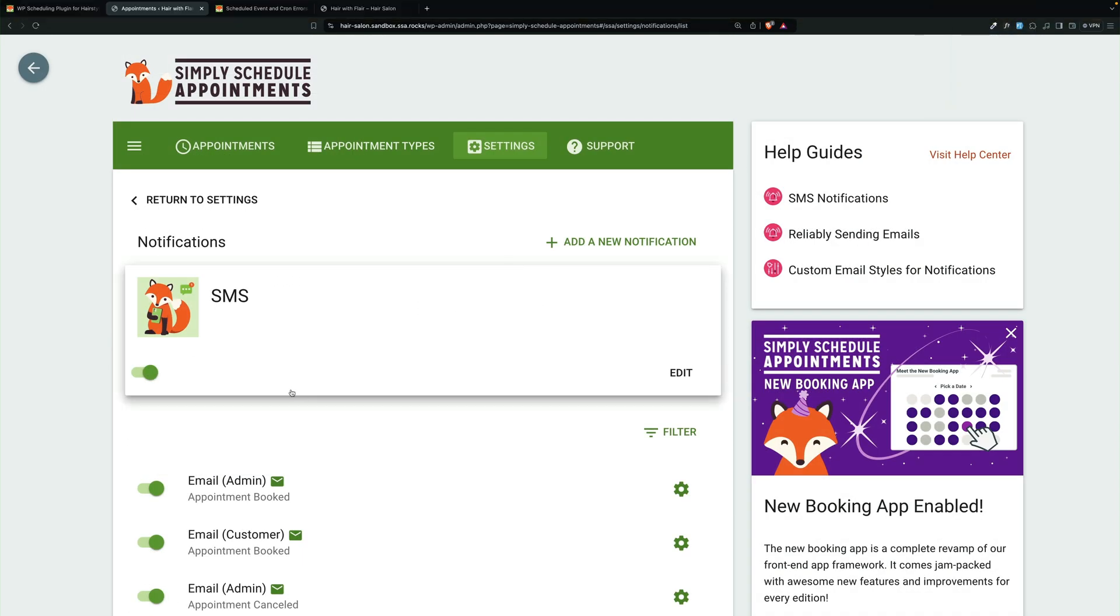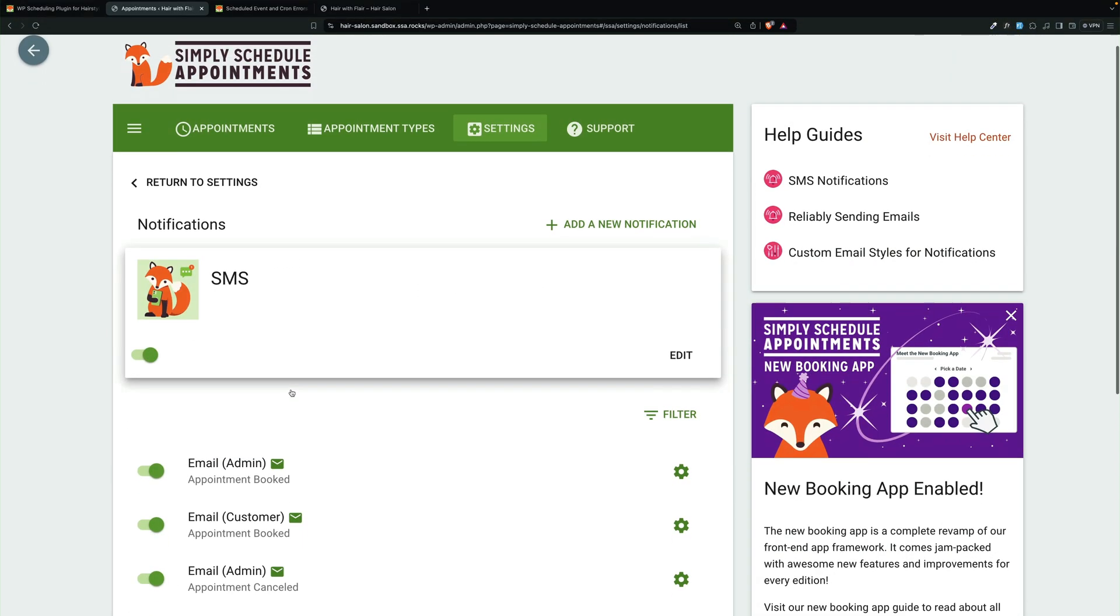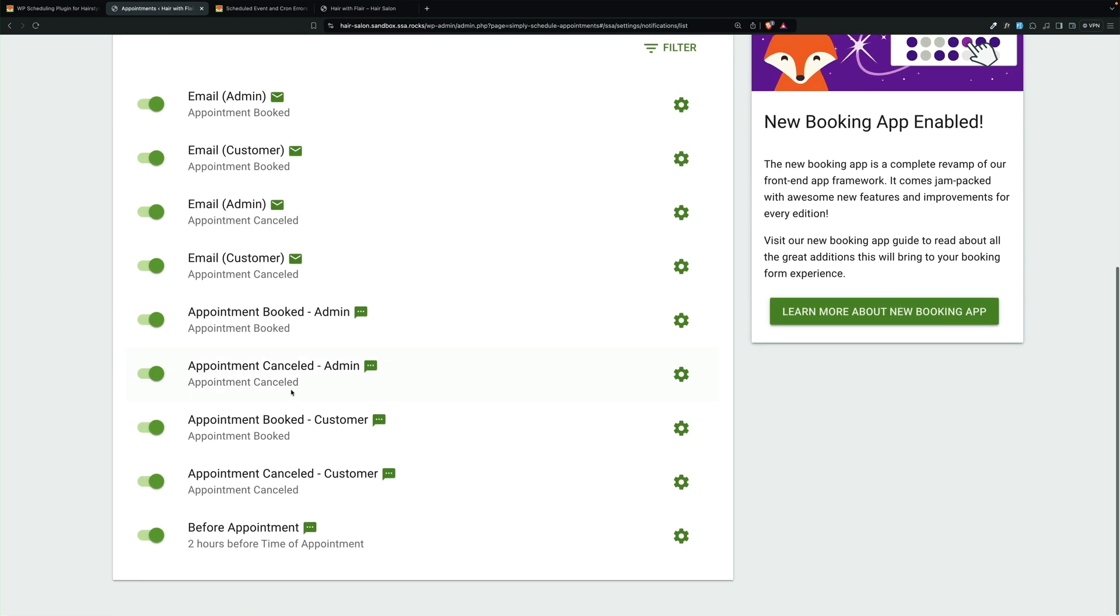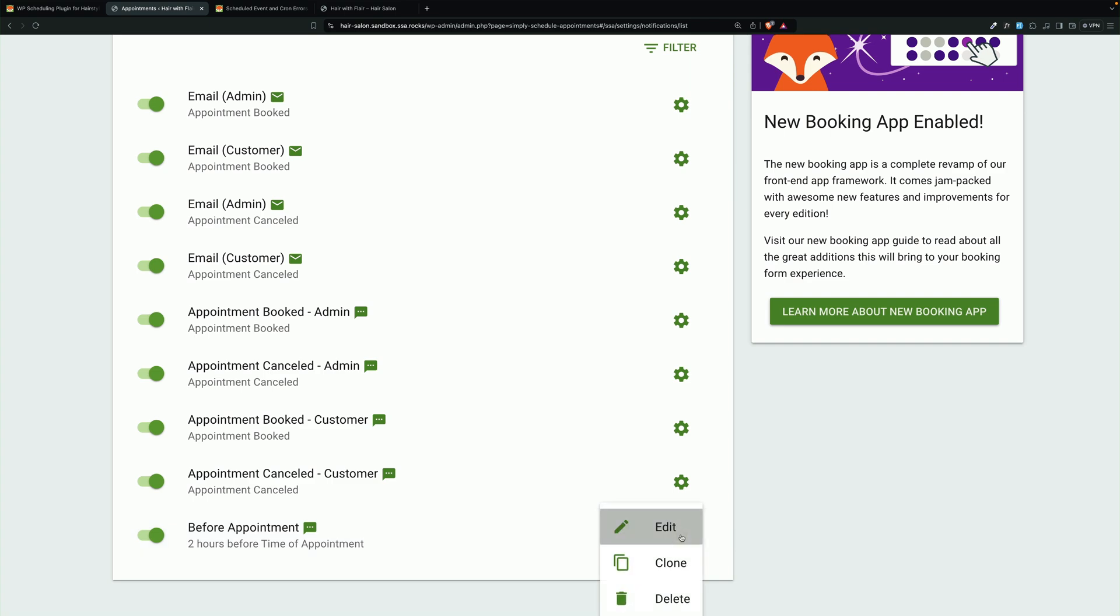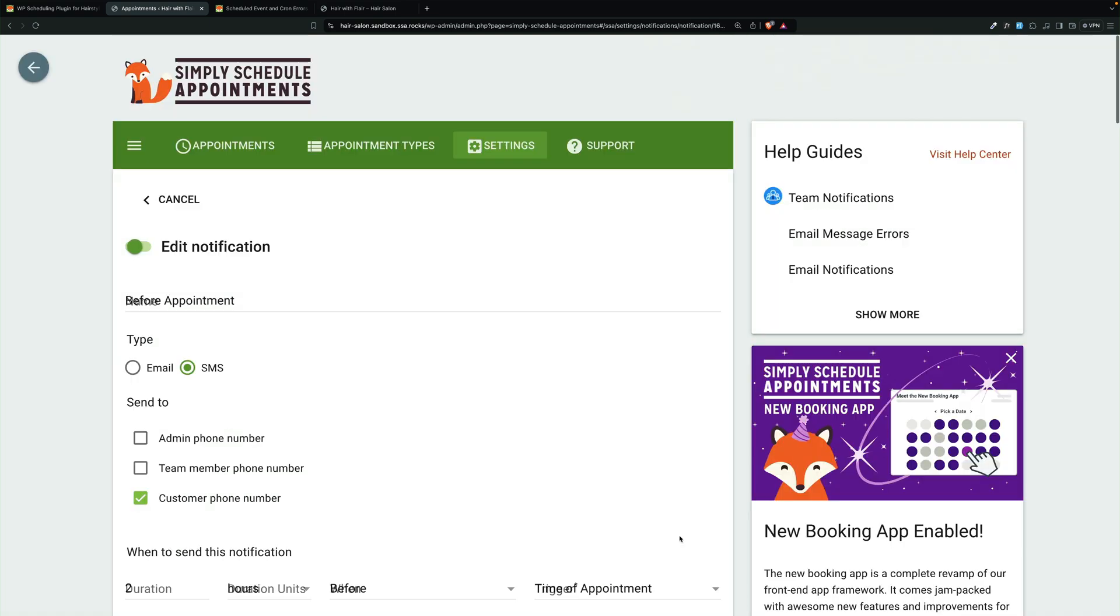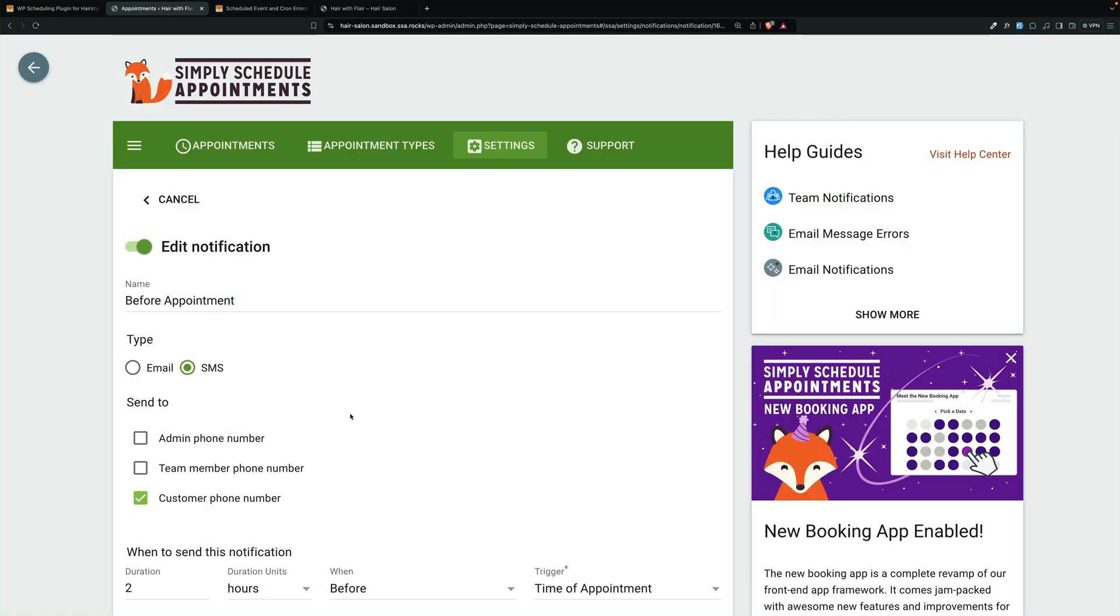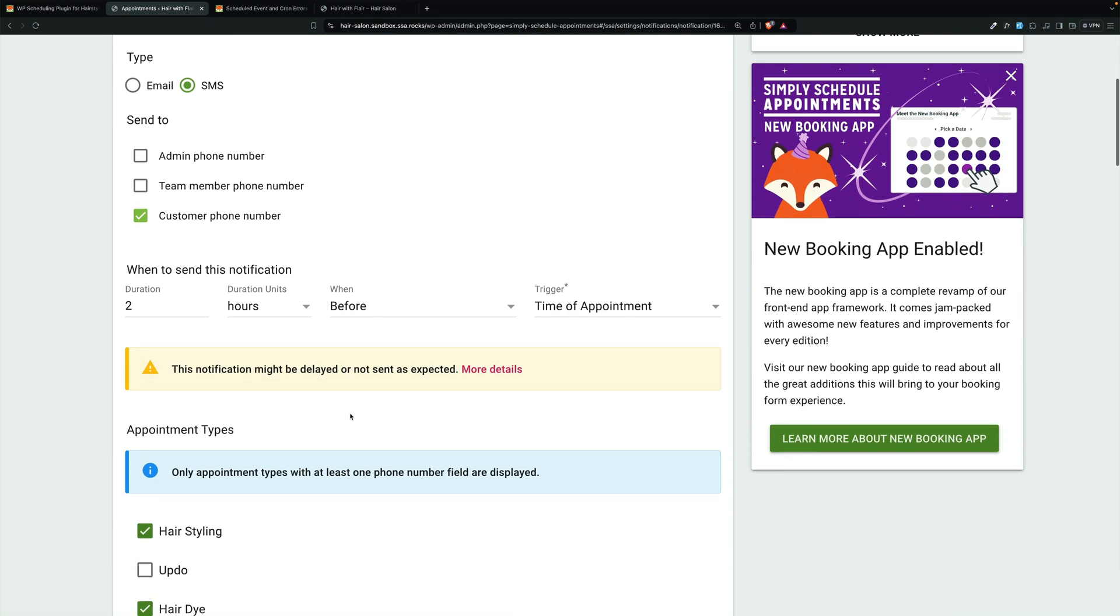There's one more I want to show you because there's a message you're going to want to see. Two hours before appointment. You see right here it says this notification might be delayed or not sent as expected. More details.